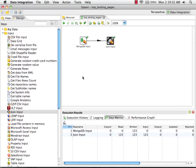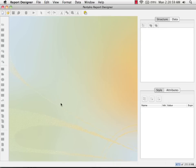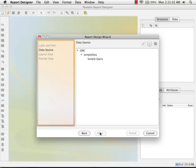Now we can move over to our report designer. I'm in Pentaho's report designer. I'm going to use the report wizard. I'm going to select a template.